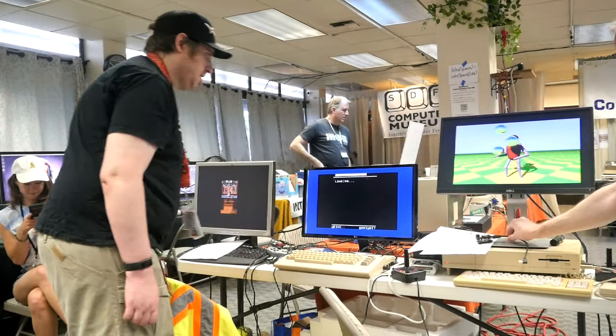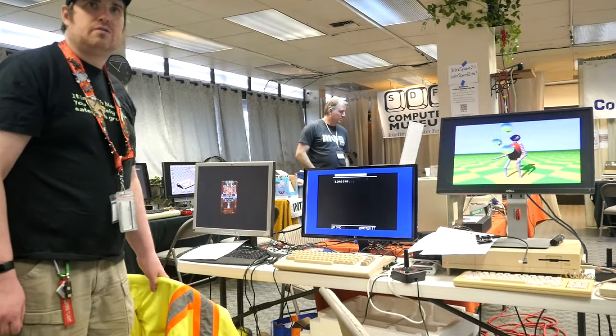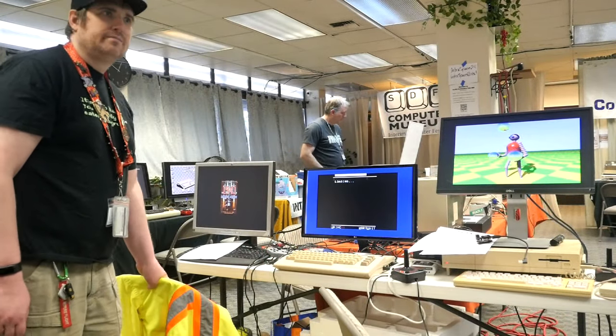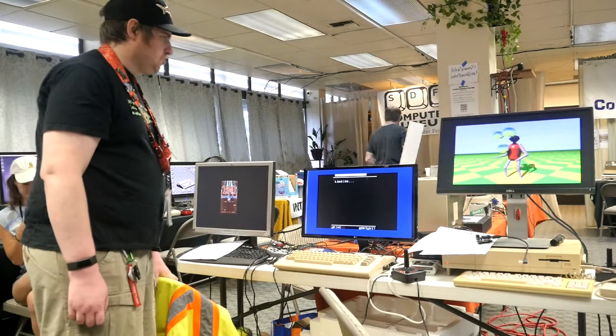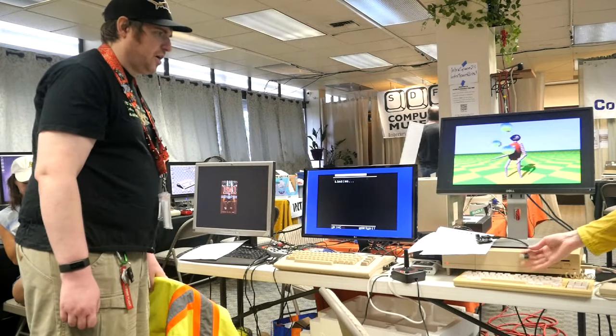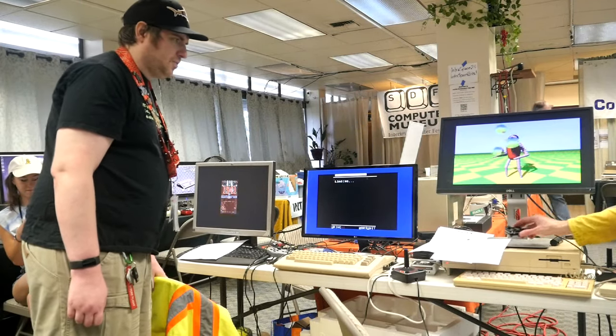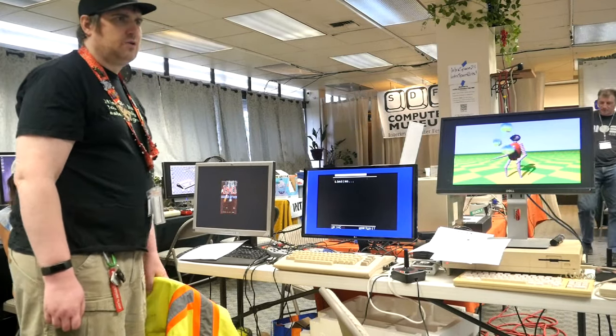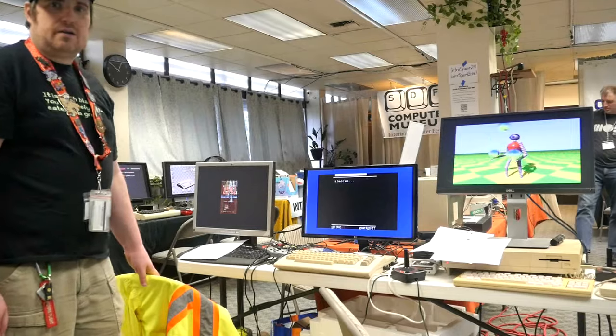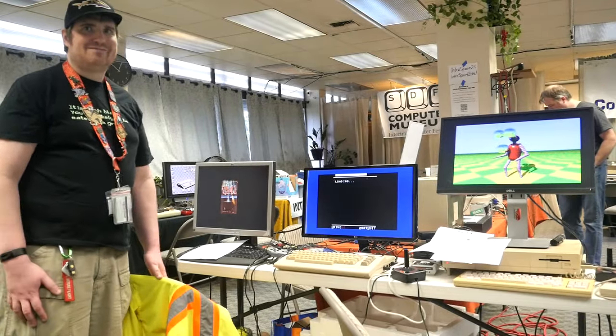So, any questions, any further questions? Feel free to stop by and try any of these out. I'd love to answer questions. Thank you. Thanks for your time. Thank you, Alex. Thanks.